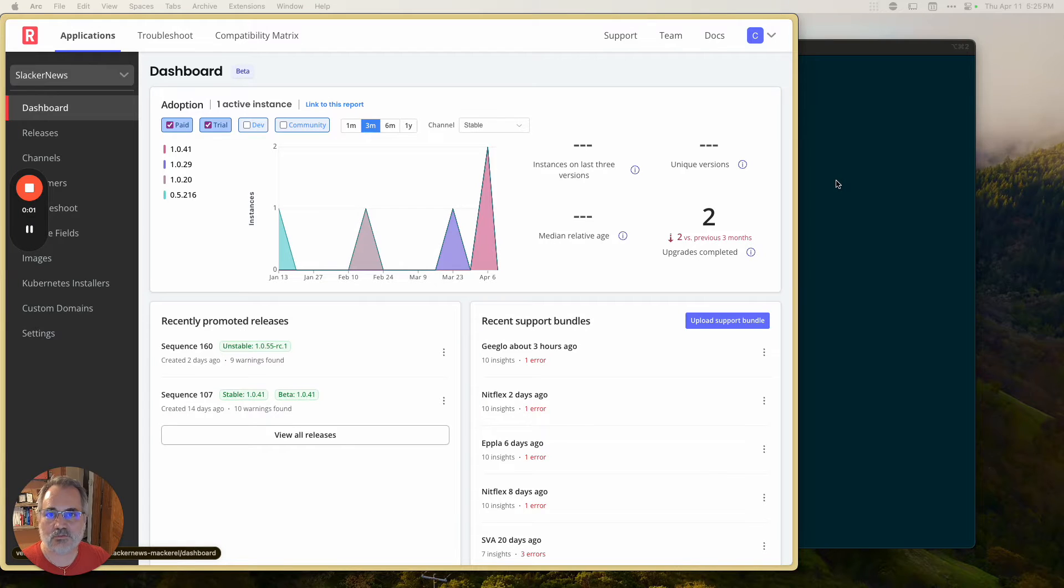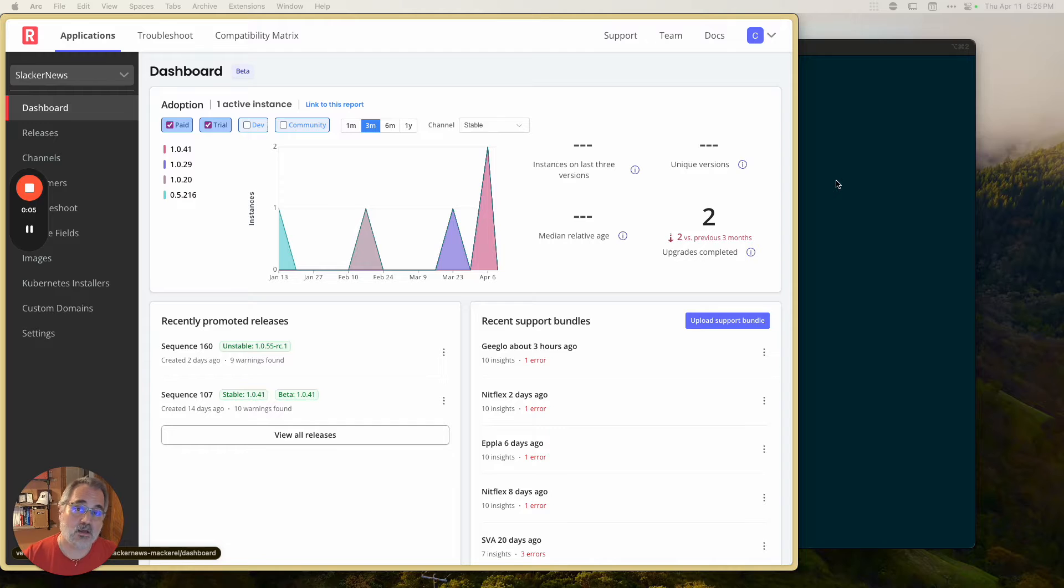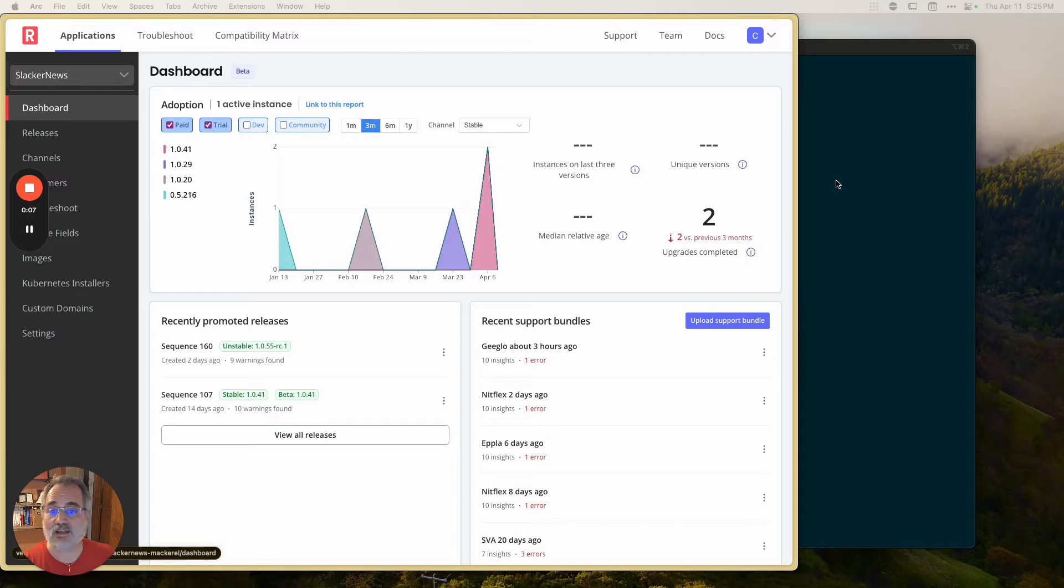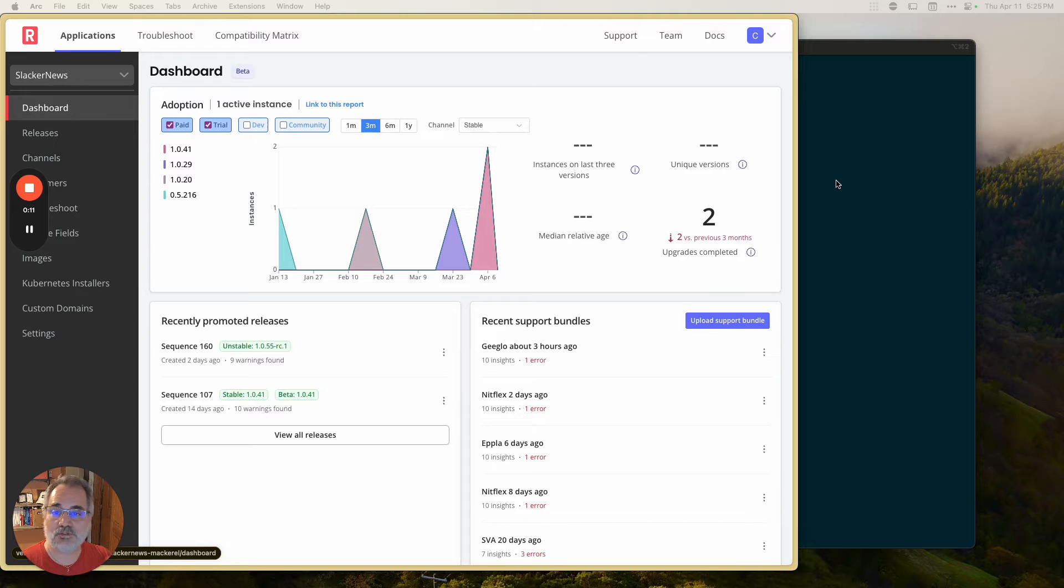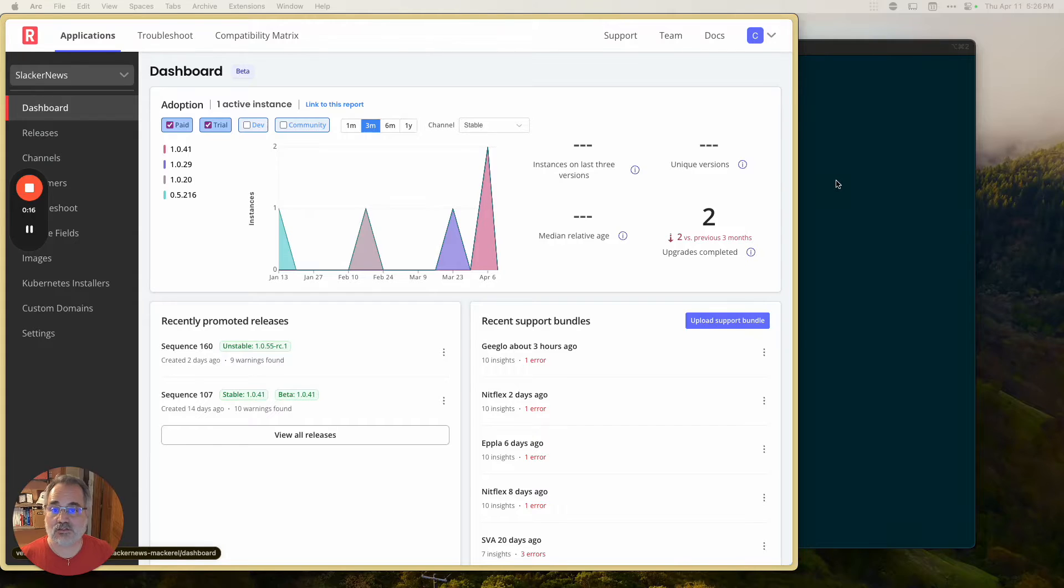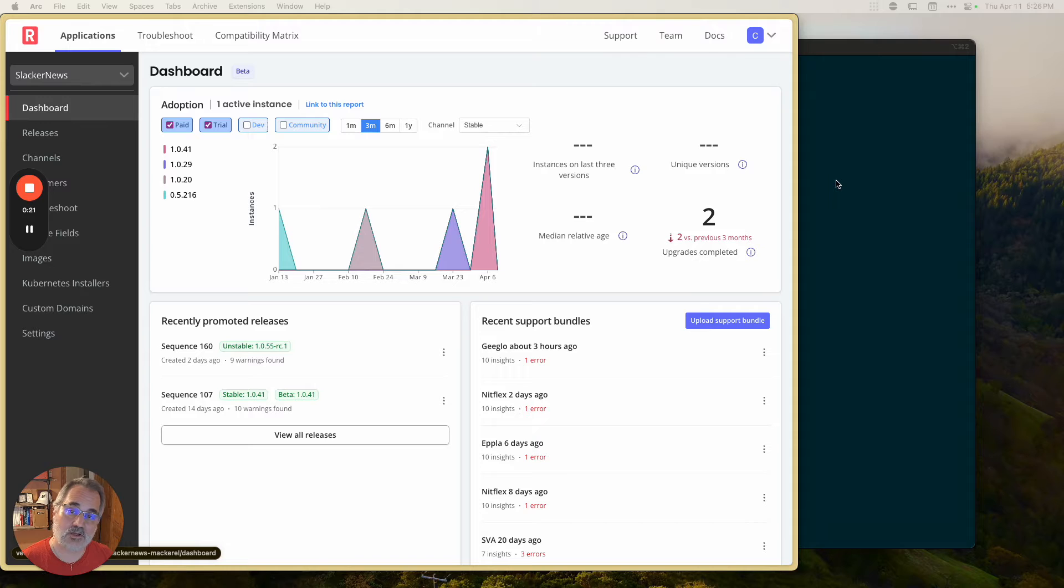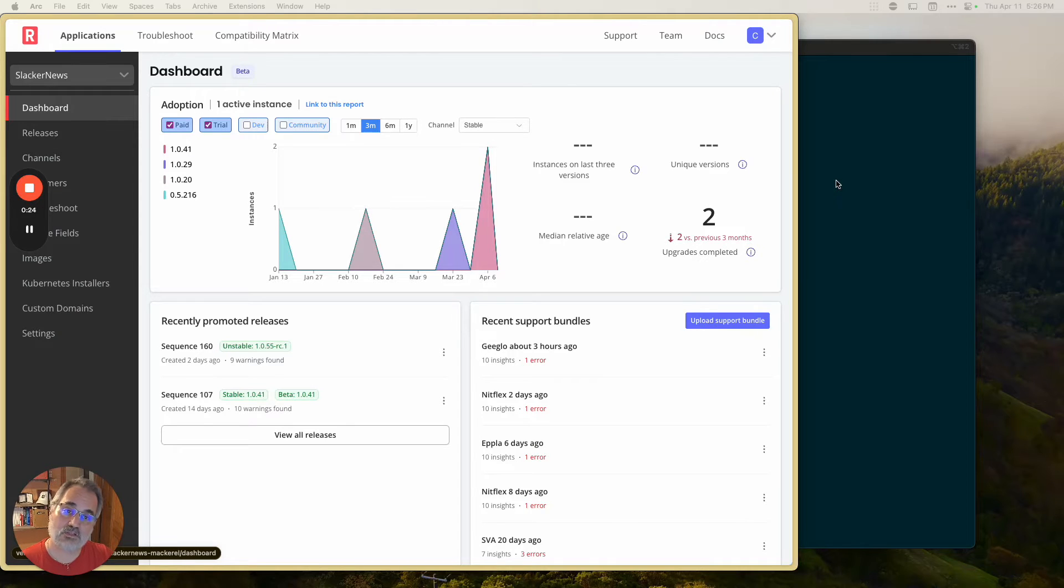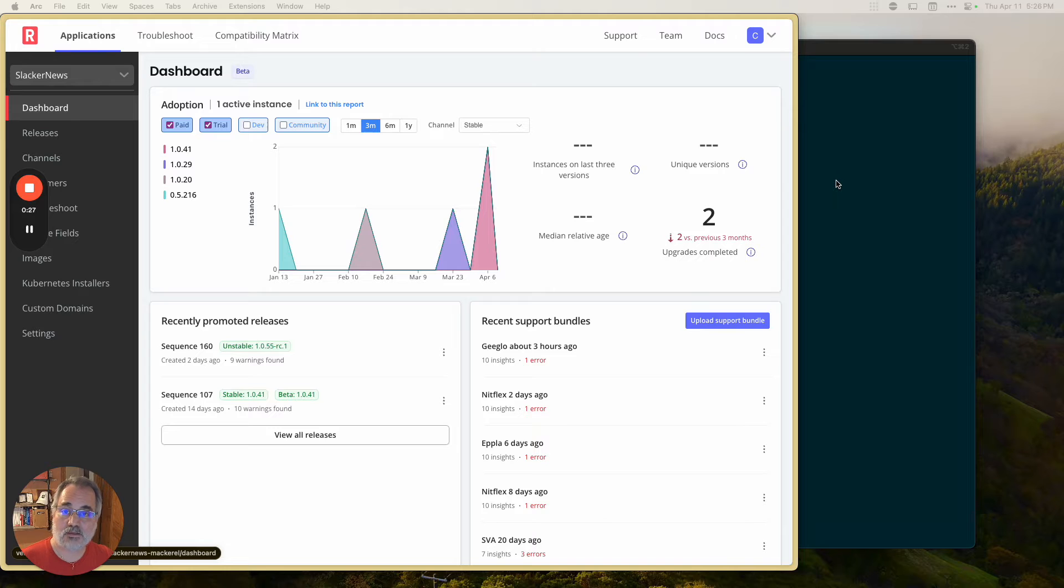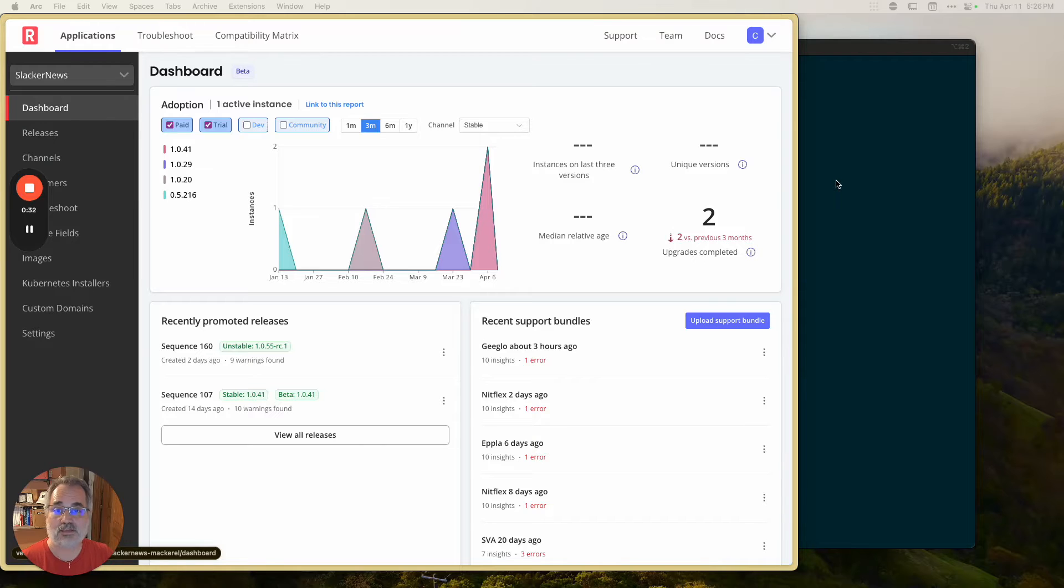Hi folks. Today I'm going to take you on a tour of the replicated software distribution platform. We're going to be pretending that we're the company Slacker News, who produces a software product that is like Hacker News, but driven off of your internal Slack team. And we have just signed a new customer, and we are going to go through the process of getting them configured on the platform and them downloading the software and installing it using the replicated embedded cluster, which means that they don't have to have Kubernetes to run the Kubernetes application that Slacker News is distributing.